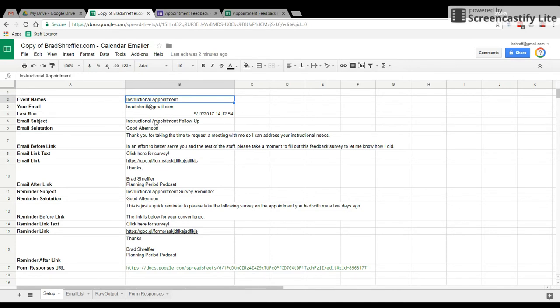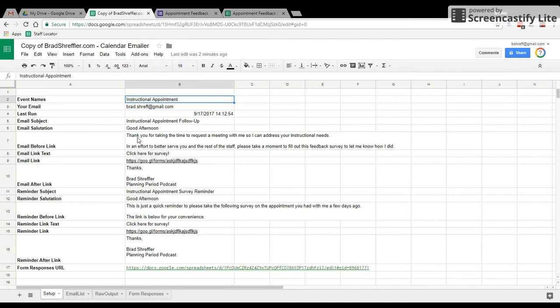You're going to set the title, the subject line of the email, the salutation. This will be followed by their name. So for example, mine would say good afternoon person one. You're going to put the text you want to have go before the link, the email text for the link, what will show up, where that link is going to go to, and then your salutation, so whatever comes after the link.